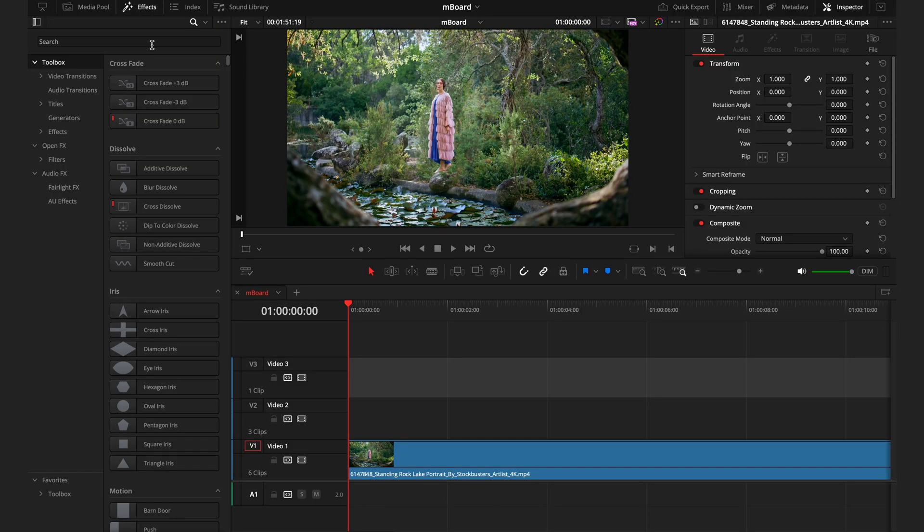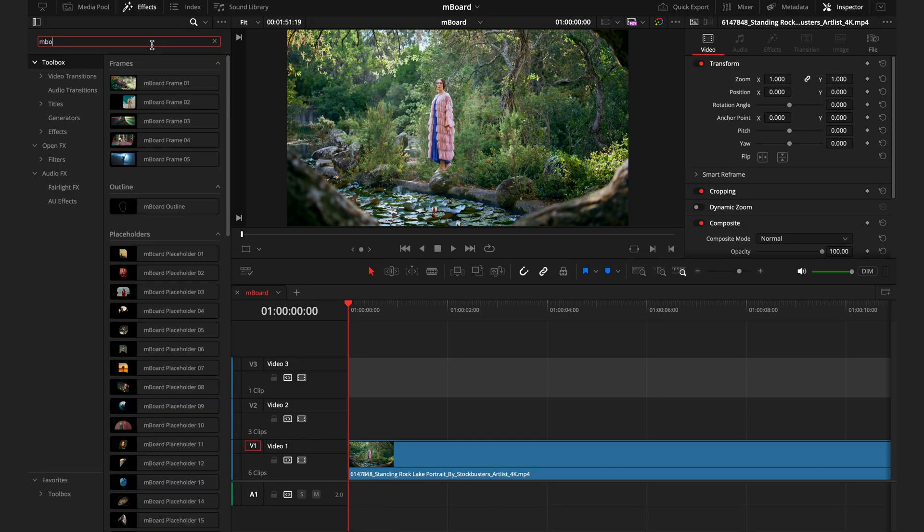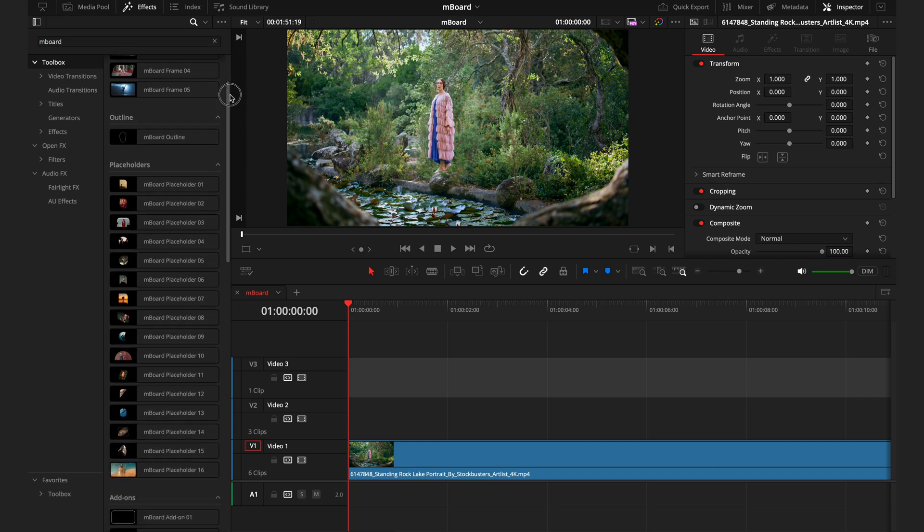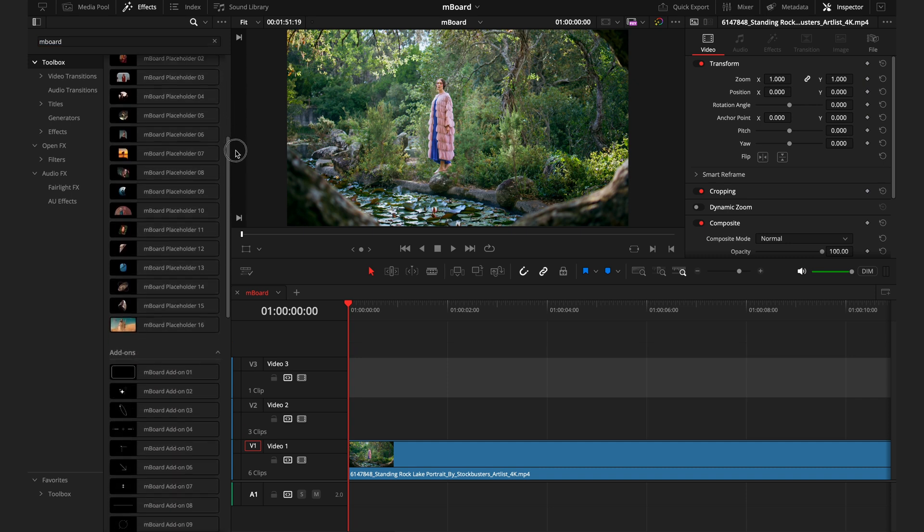Once you've installed Mboard from the installer, you want to head over to the effects tab and search Mboard. Here you're going to find 36 titles and 22 effects.